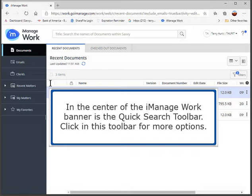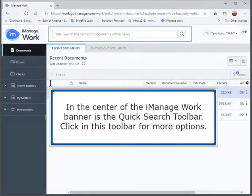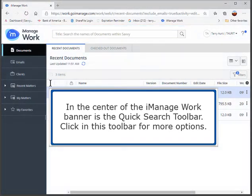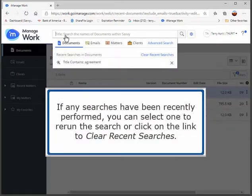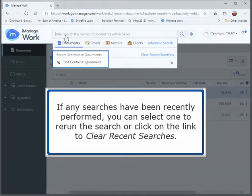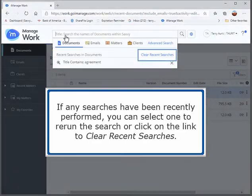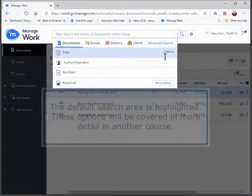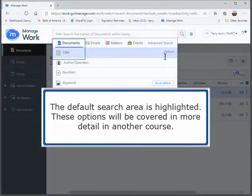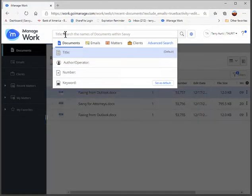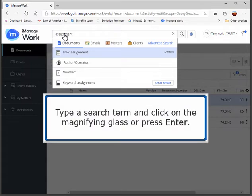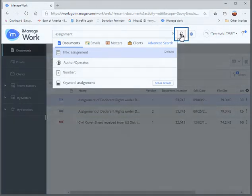In the center of the iManage Work banner is the Quick Search Toolbar. Click in this toolbar for more options. If any searches have been recently performed, you can select one to rerun the search or click on the link to clear recent searches. The default search area is highlighted. These options will be covered in more detail in another course. Type a search term and click on the magnifying glass or press Enter.